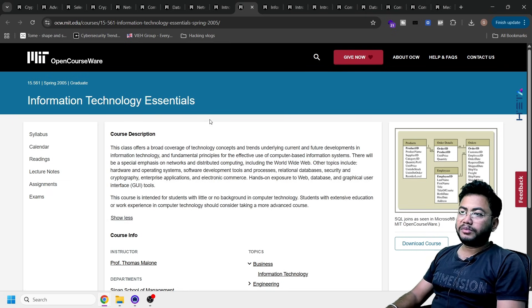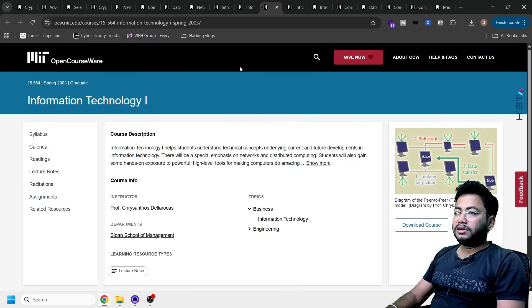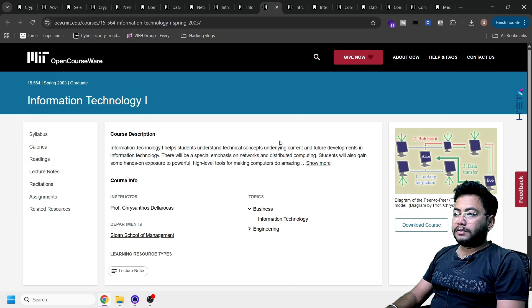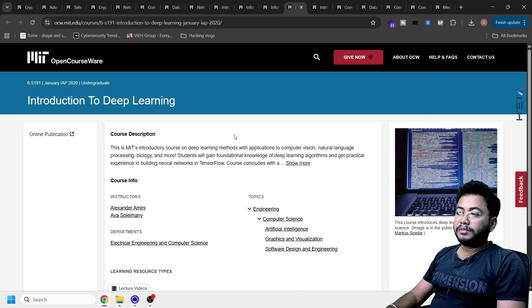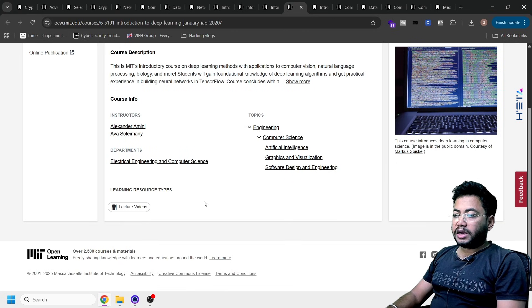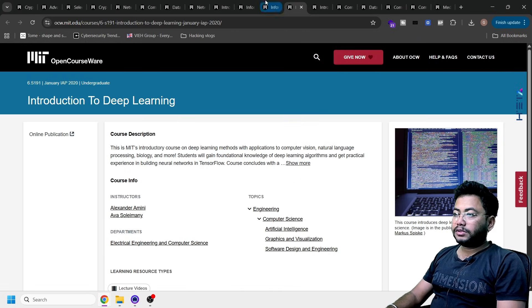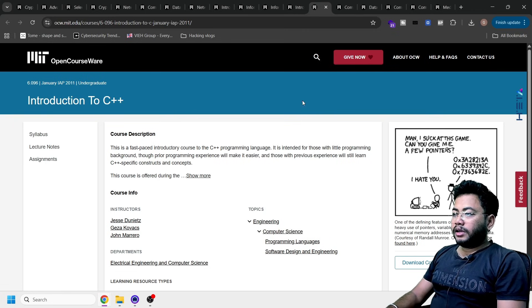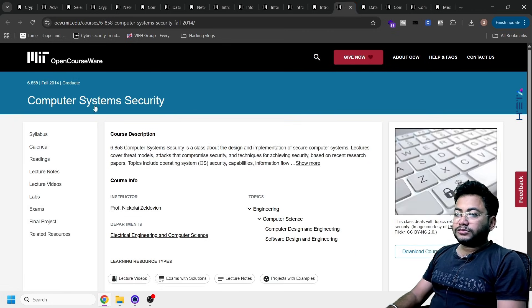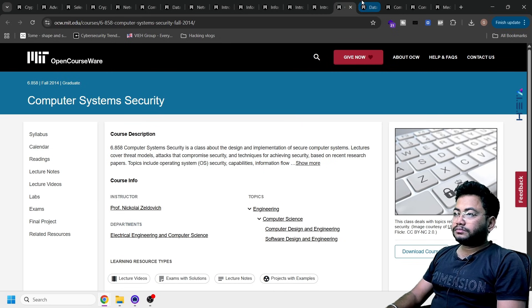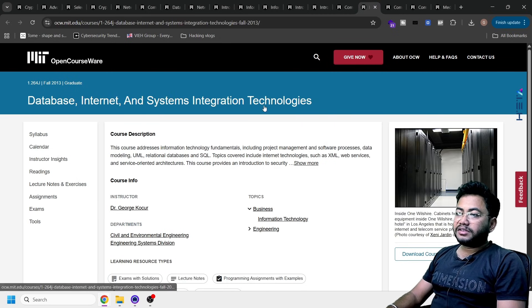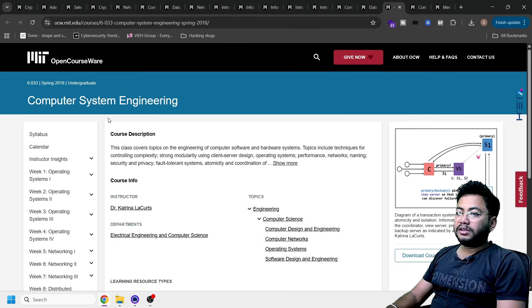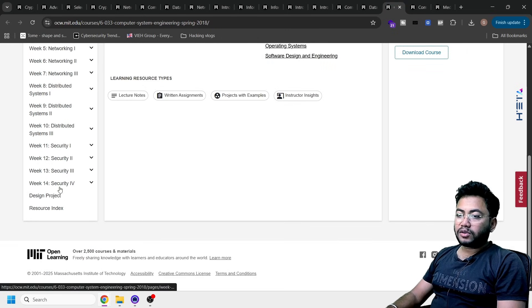Basics doesn't mean what is information technology. Basics means what is working behind. Next one is information technology once again. Next one, introduction to deep learning. Guys, this is good. There are video lectures which are available here. Then introduction to C++, then computer system security, database, internet system integration technologies, computer system engineering.